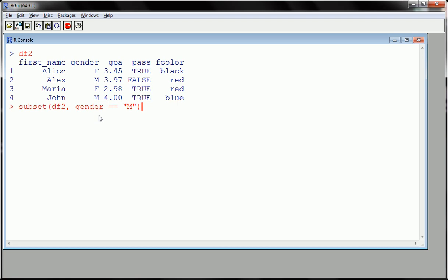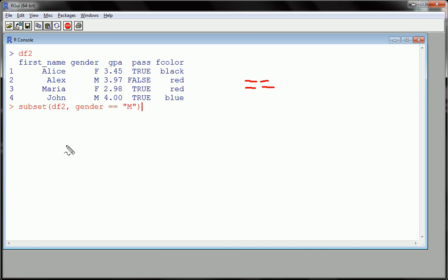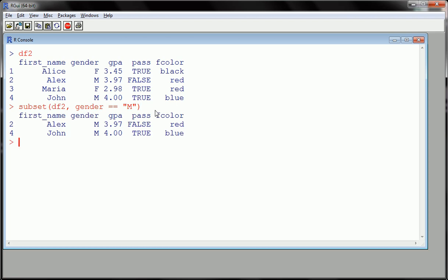So male - notice the double equal sign here, not just equals but double equal. This is not assignment. This is saying is equal to gender when gender is equal to male. So now we look at only two males in our data frame, Alex and John.